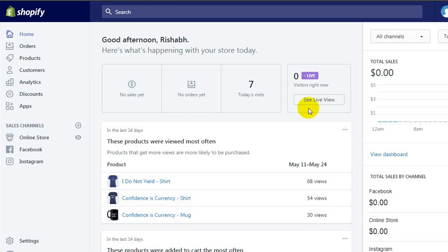Hello everyone. If you have a Shopify store, there are a few things that you will definitely want to change before your store goes live.